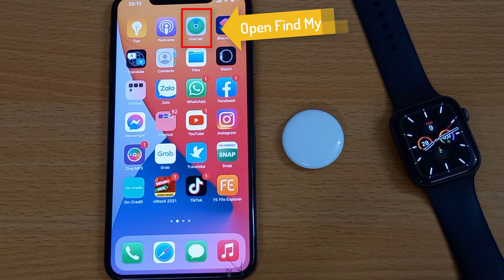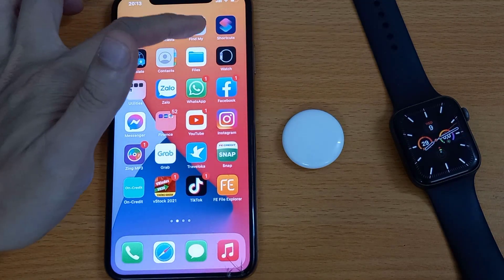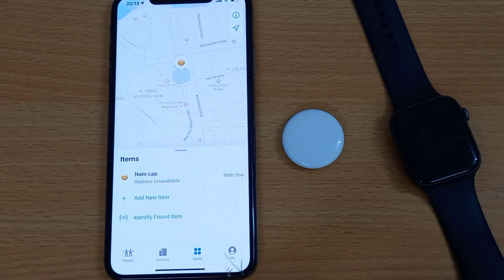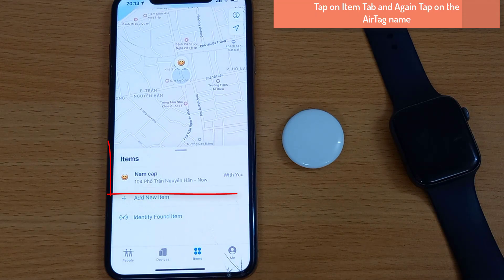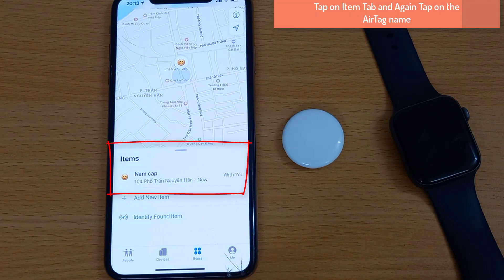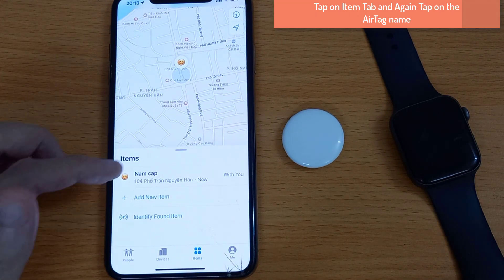To do that, open Find My on your iPhone or iPad. Tap on the Items tab and again tap on the AirTag name.